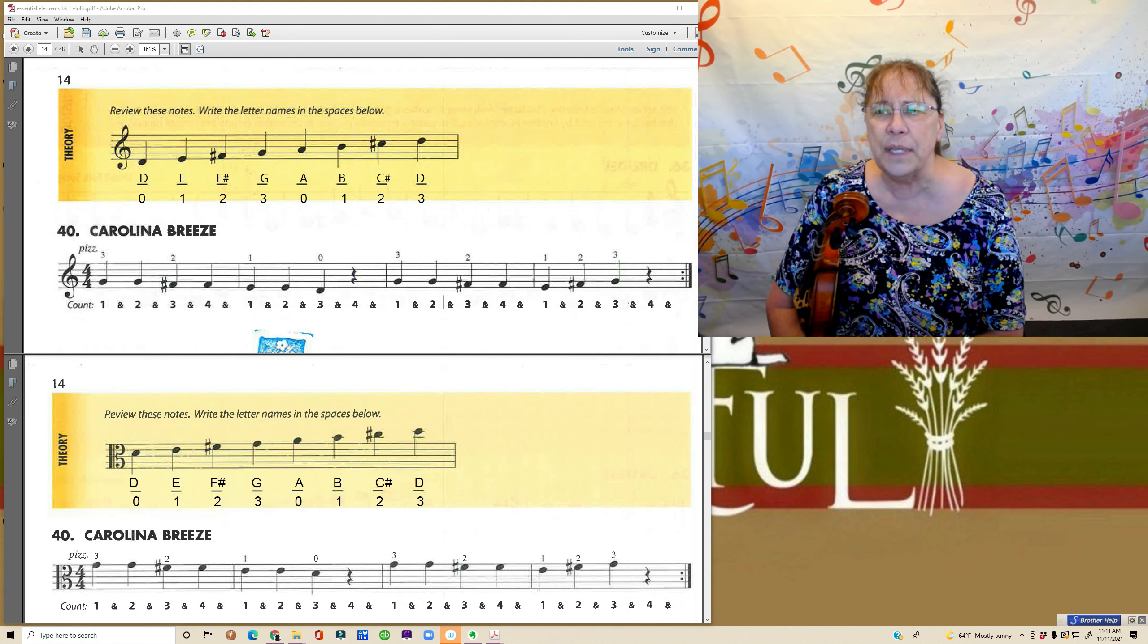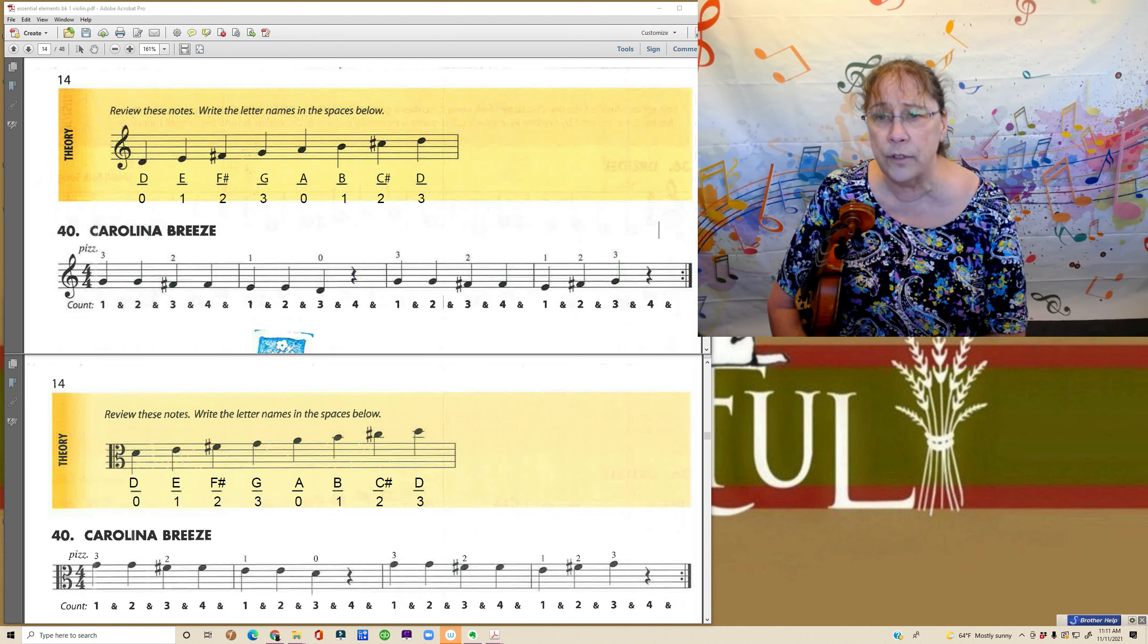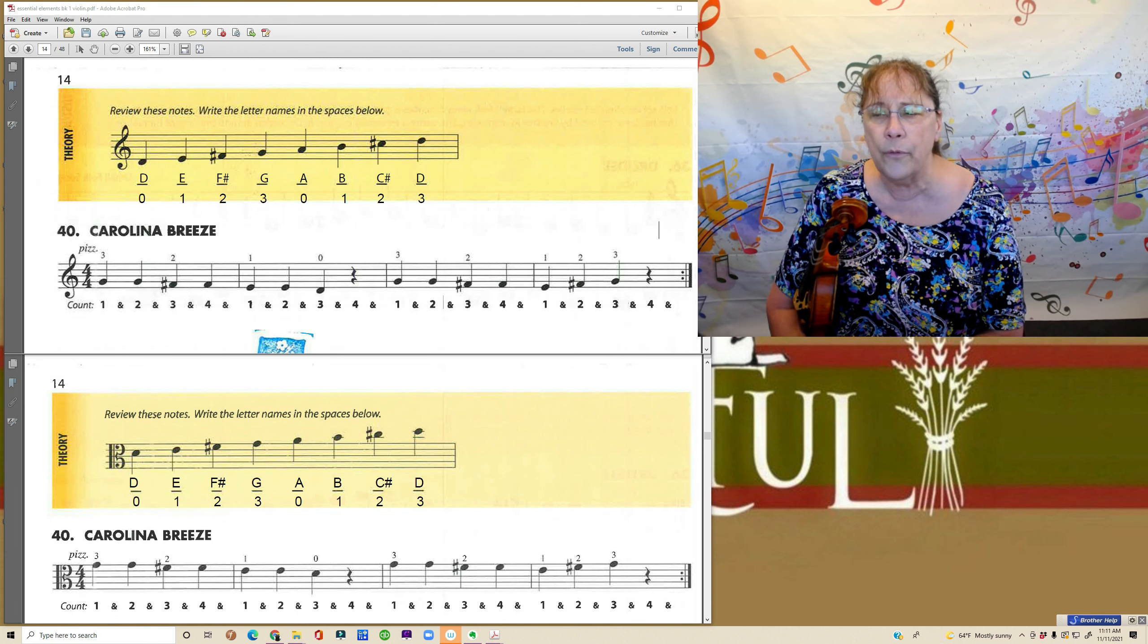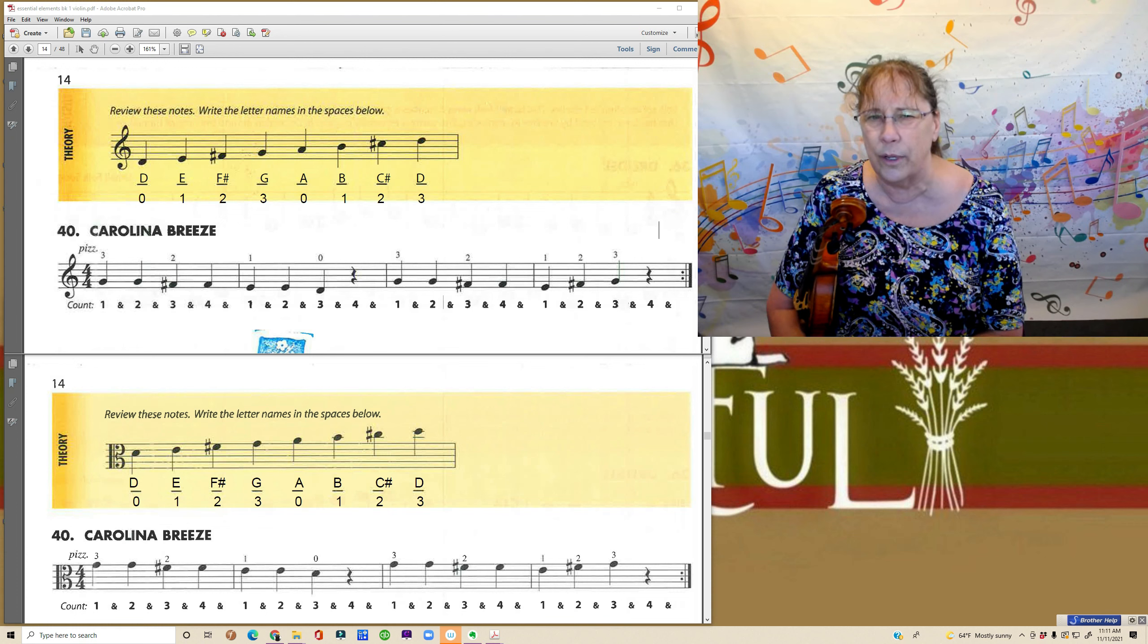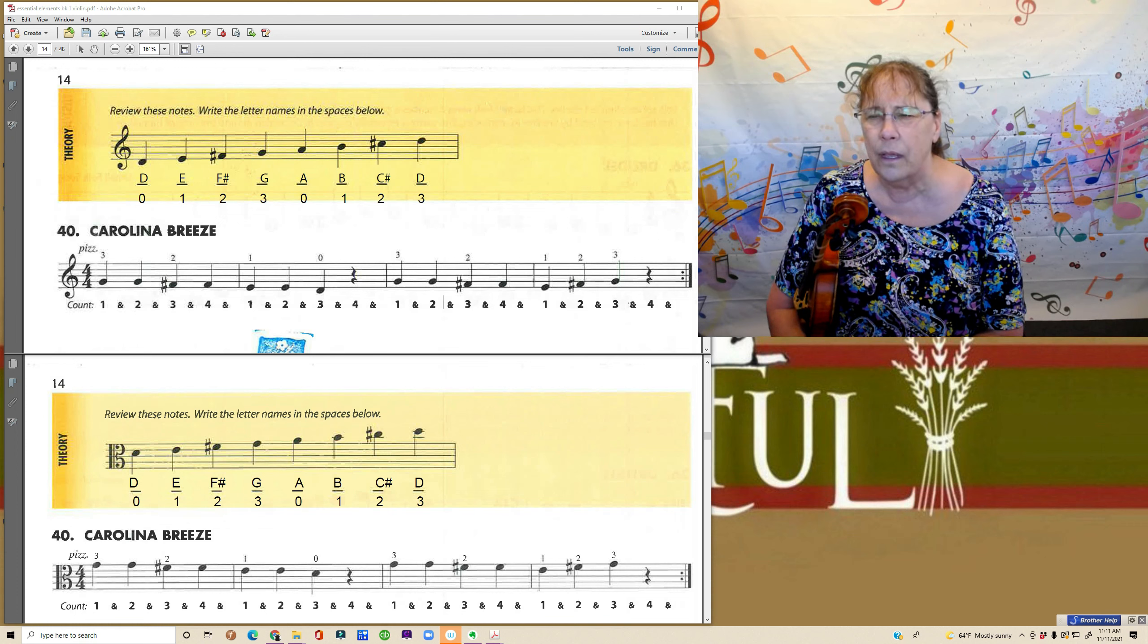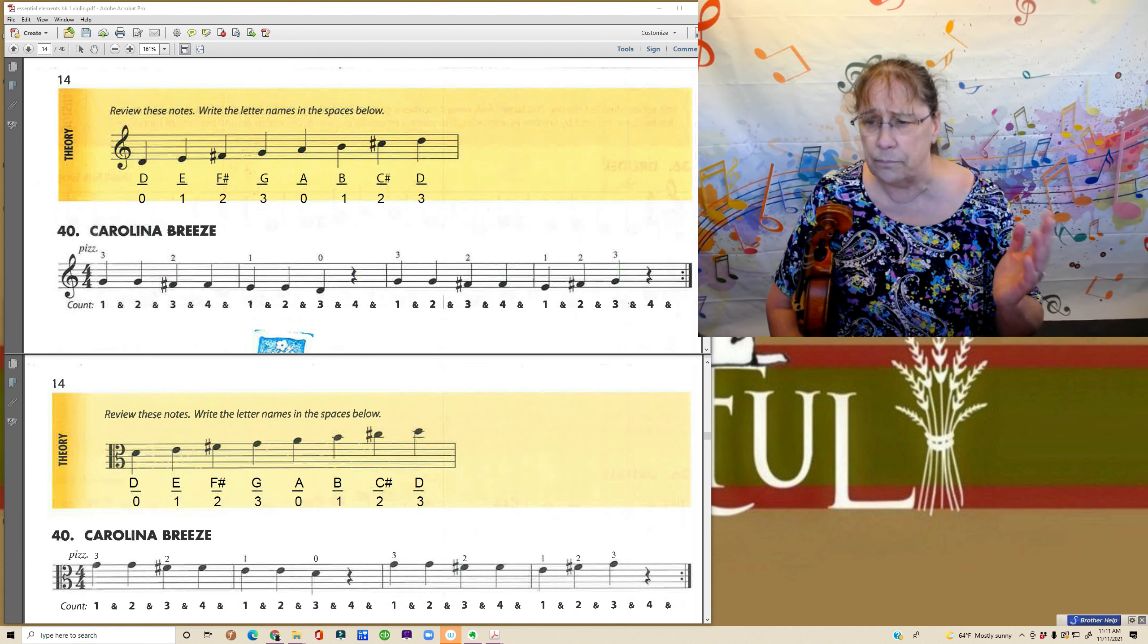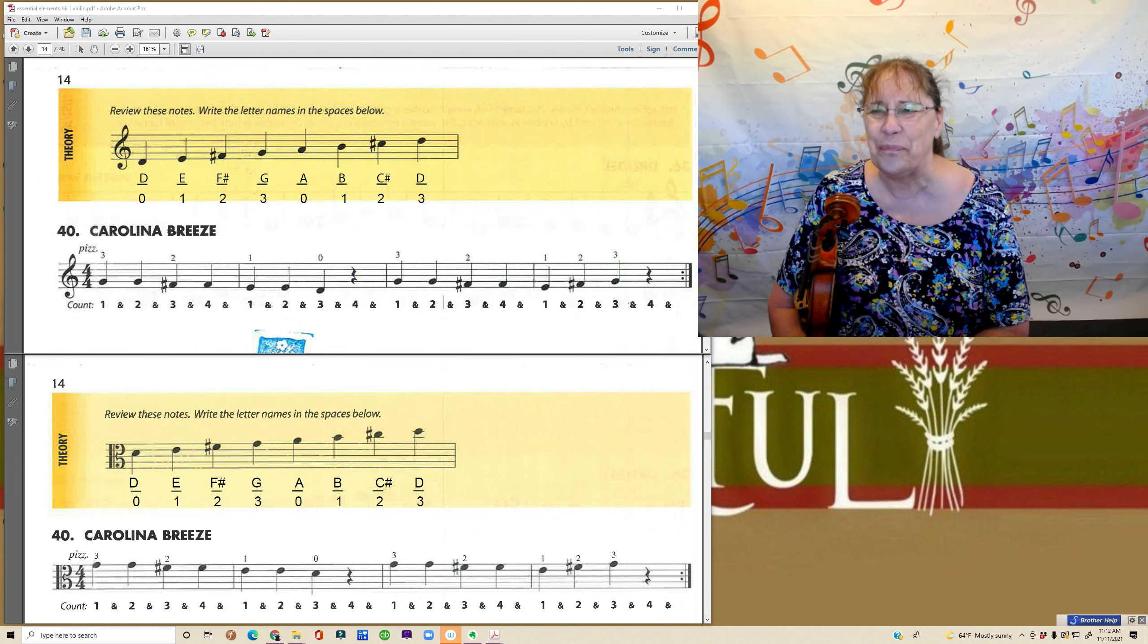I'm going to suggest that you might want to write in the names of the notes and the finger number like I have here, so that you have a place to go back and look if at any point you're wondering what note was that. And maybe you won't need it, but always good to have the security there if you do.